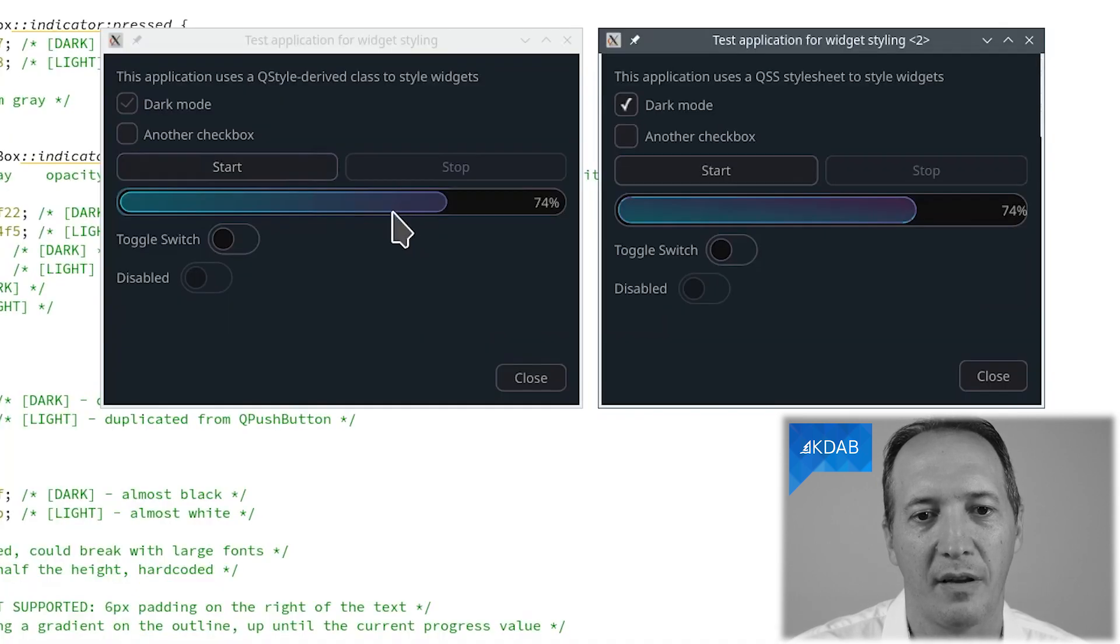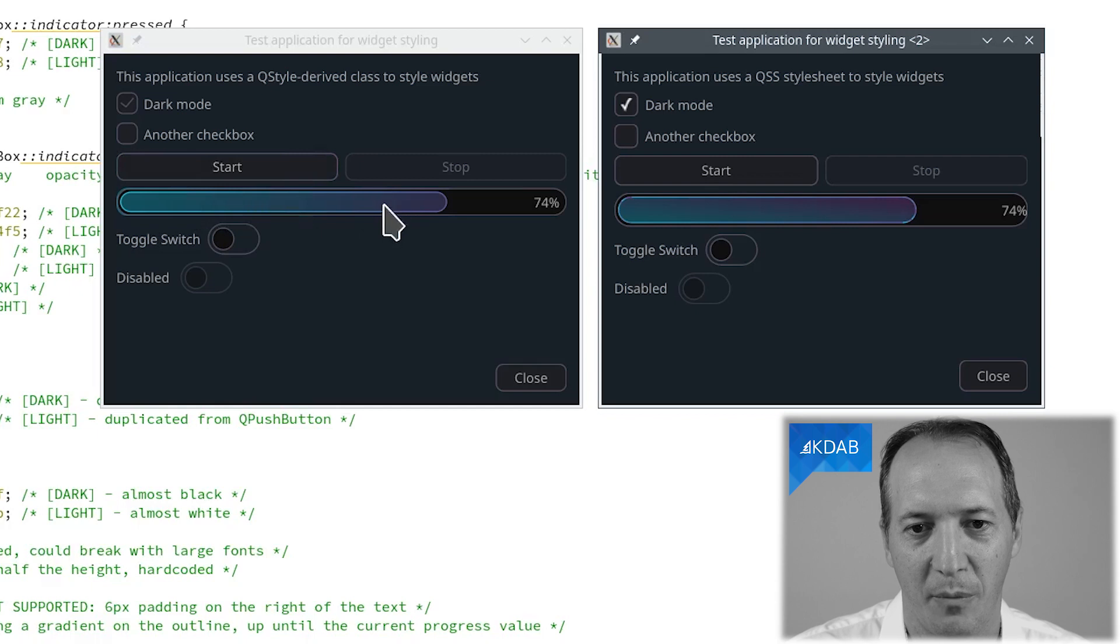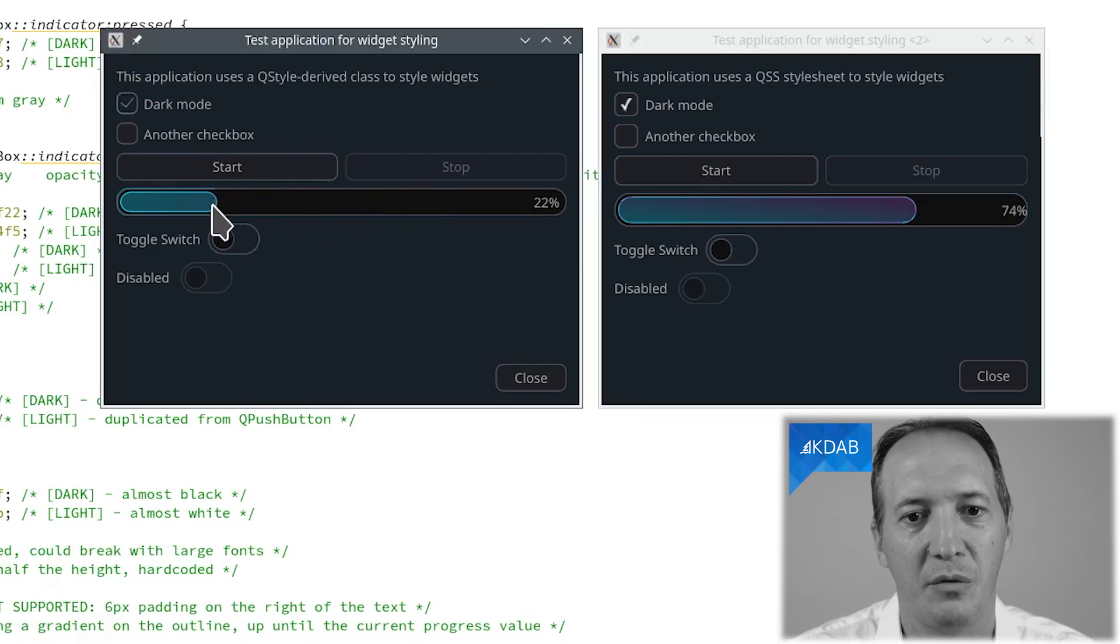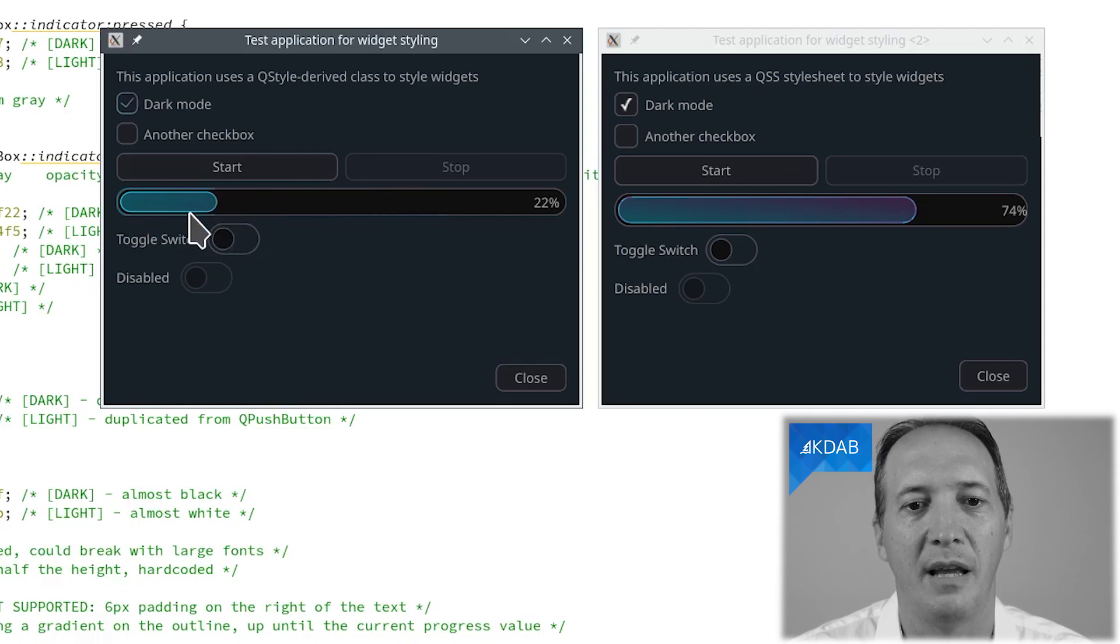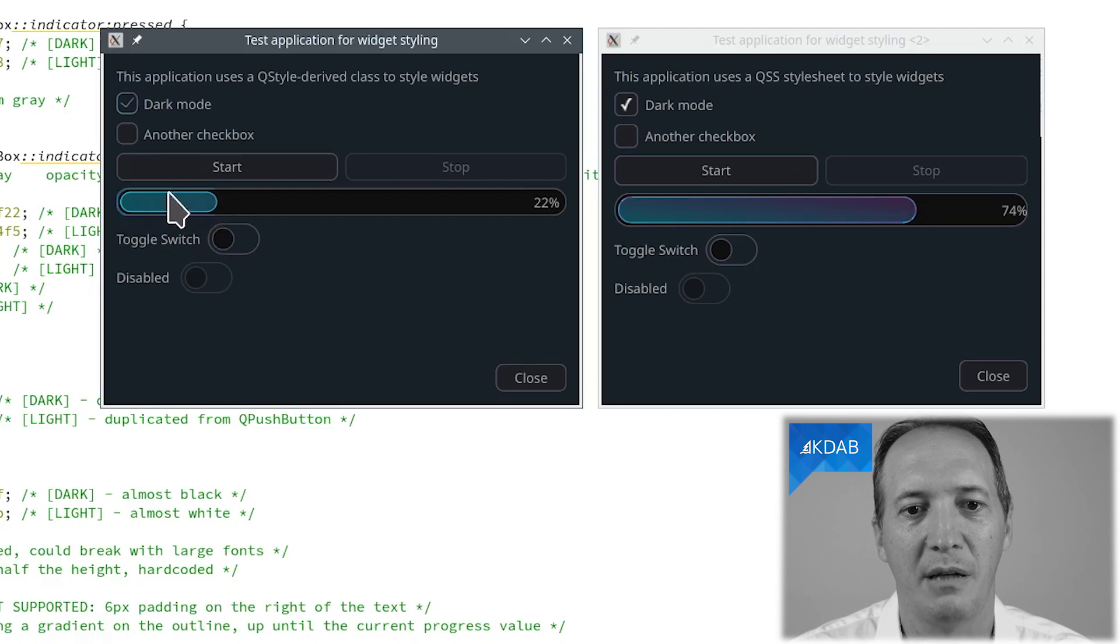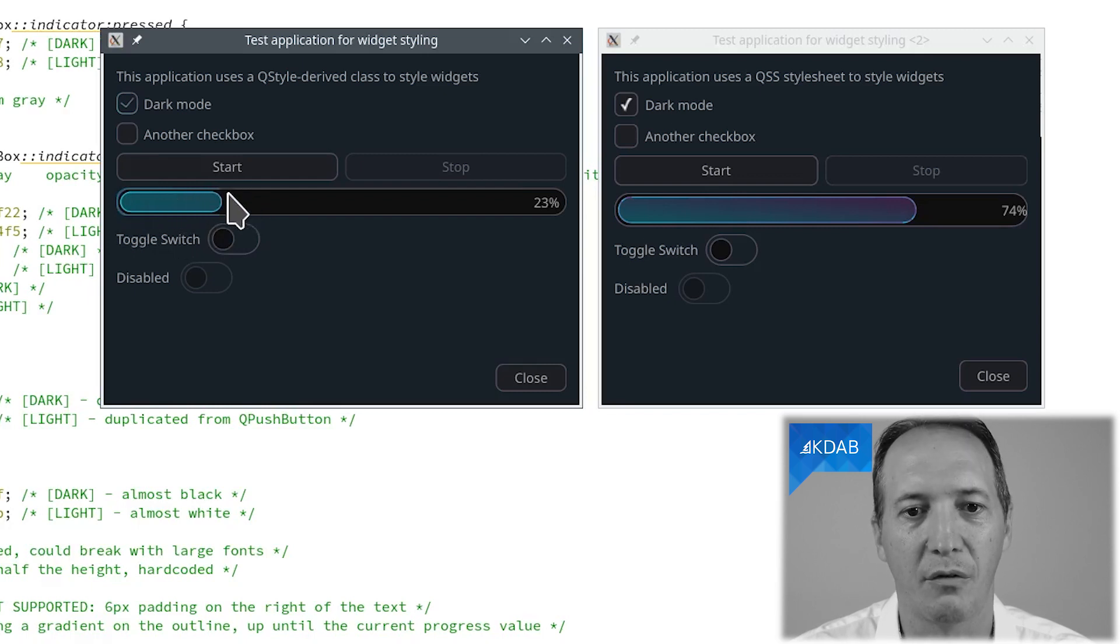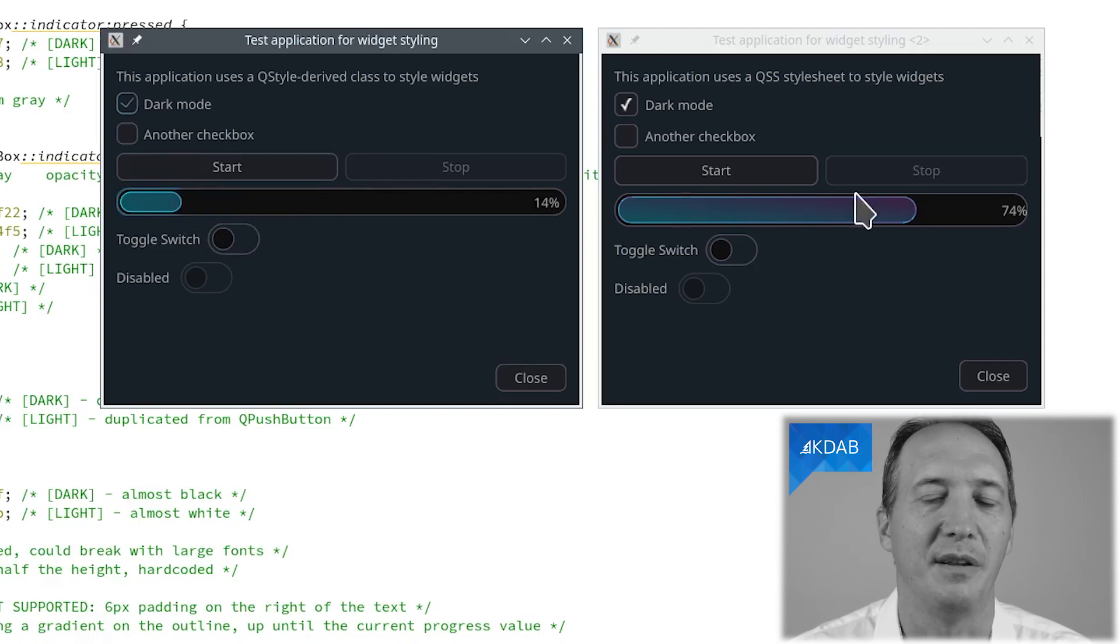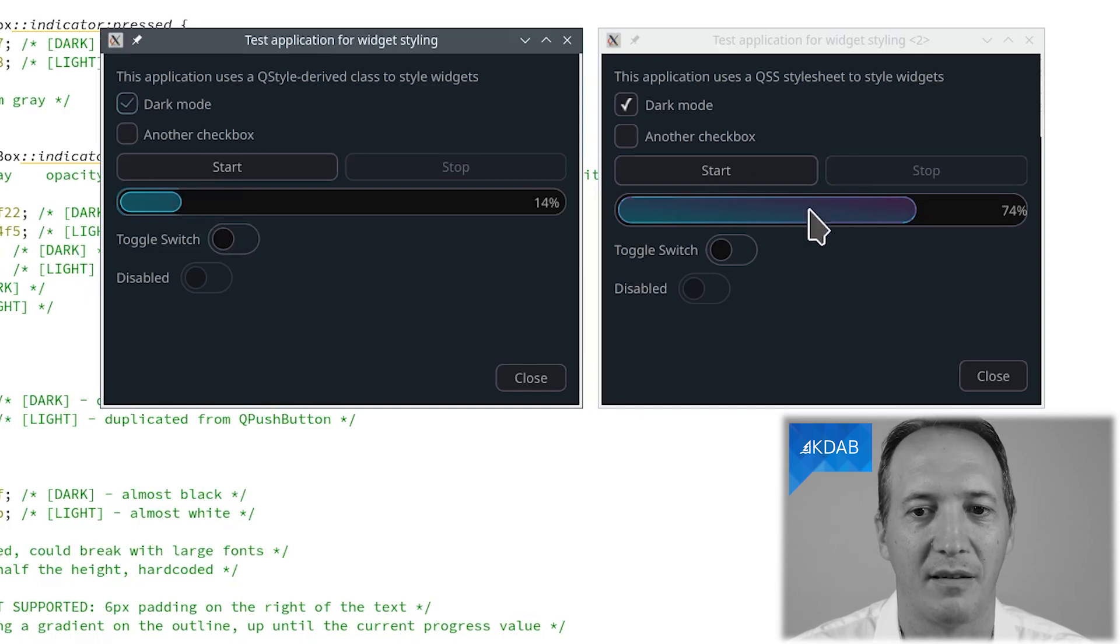The other thing is something interesting here where the designer asked for the current value to be shown not just in this rectangle here but also on the groove itself. There is a bit of light blue here on the left and it becomes gray here, so the groove itself shows the current value depending on where it is. We have no way to do that with a stylesheet, at least I can't think of any way to do that, it's just not provided.